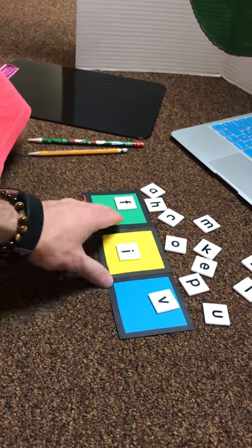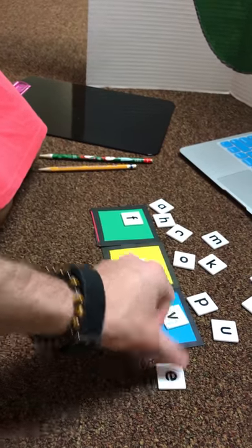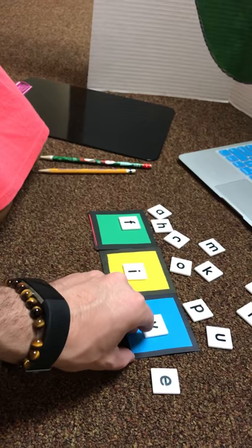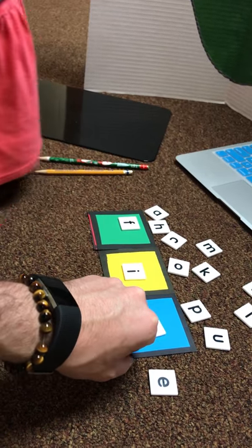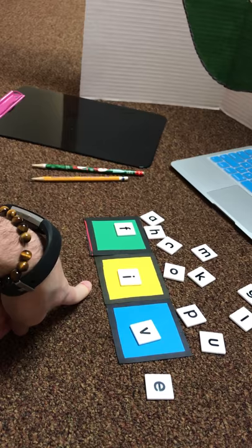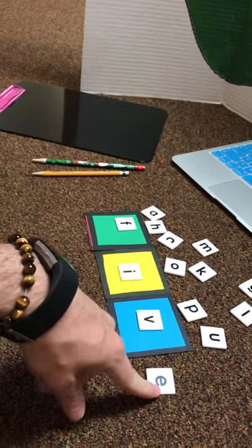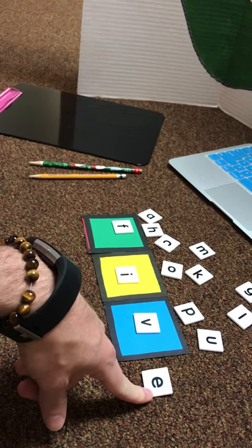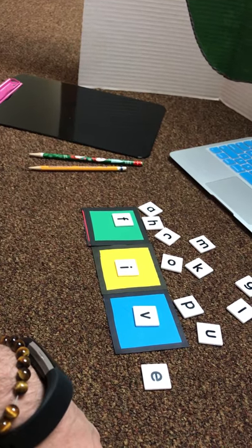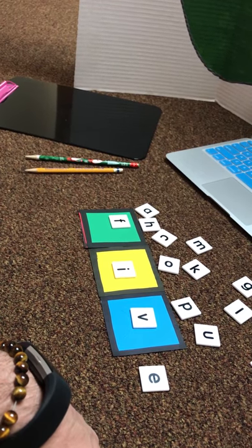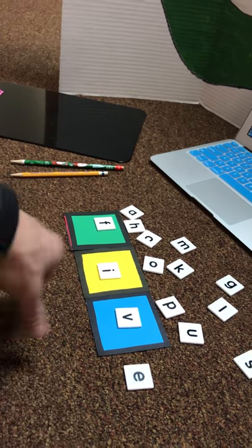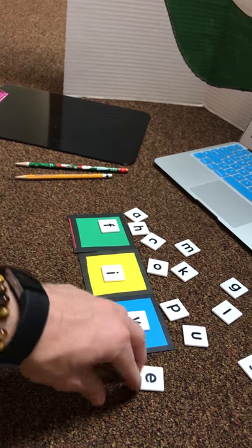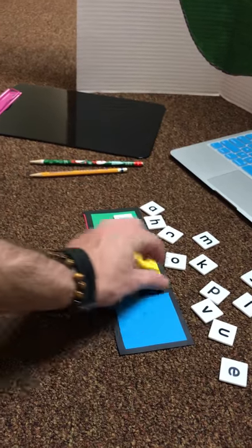We know that I blank E makes the long I sound which says aye aye captain. So what I blank E say again? Aye aye captain. So we have to make sure that this sneaky E is here because it changes the whole sound of the letter I, okay? And you also hear I when you say the letter I, okay. That was a review word but good try on that, you just forgot the E, okay, good try.